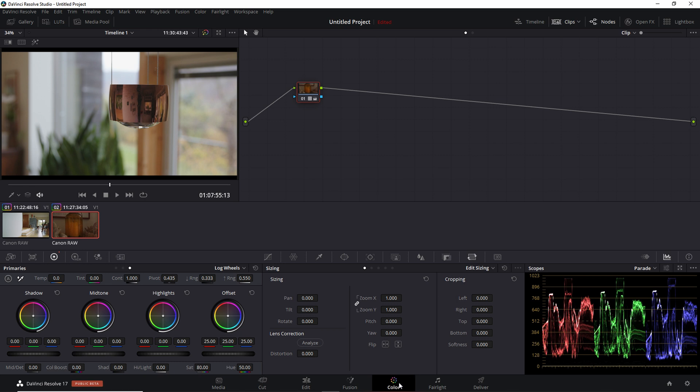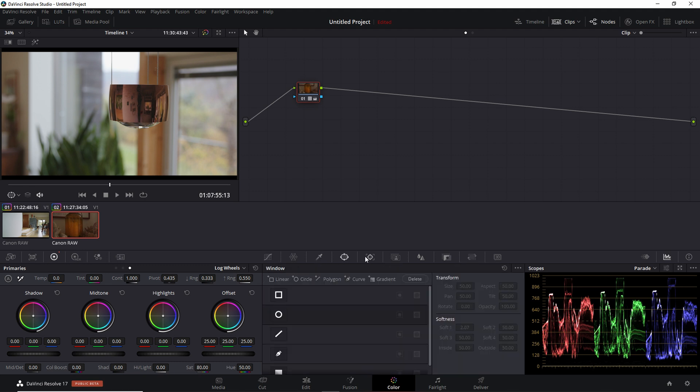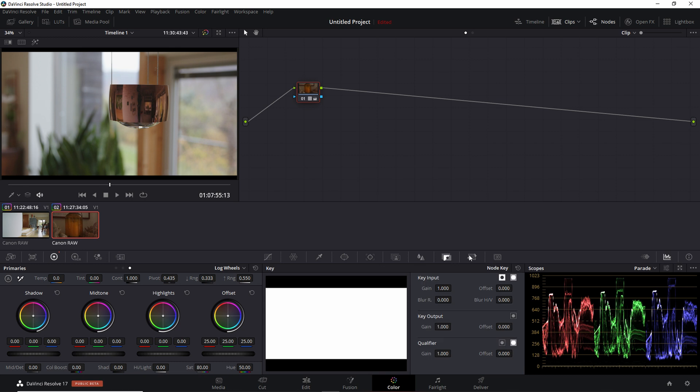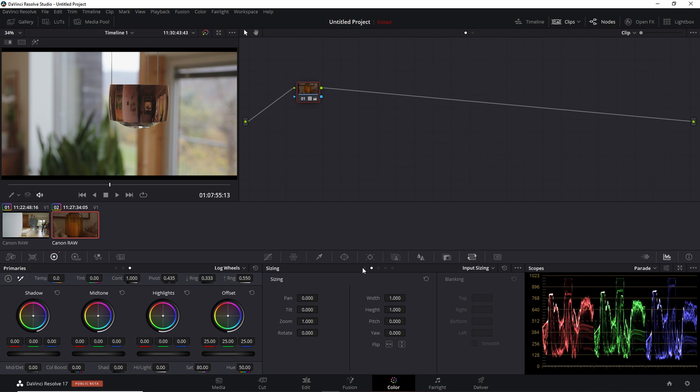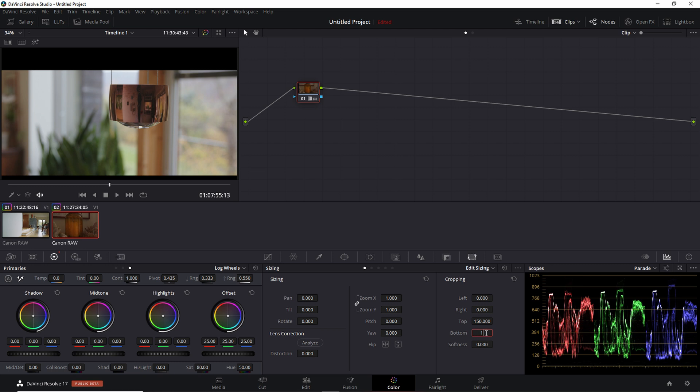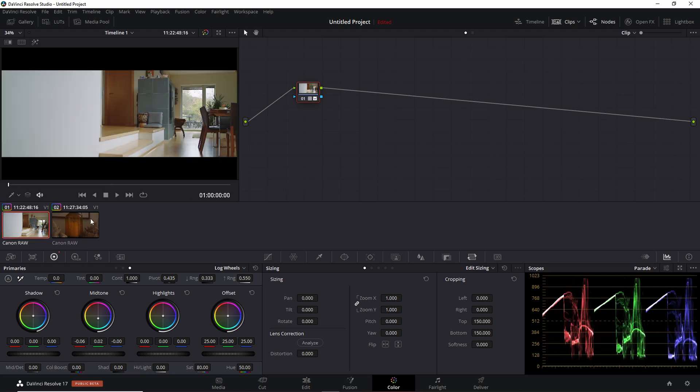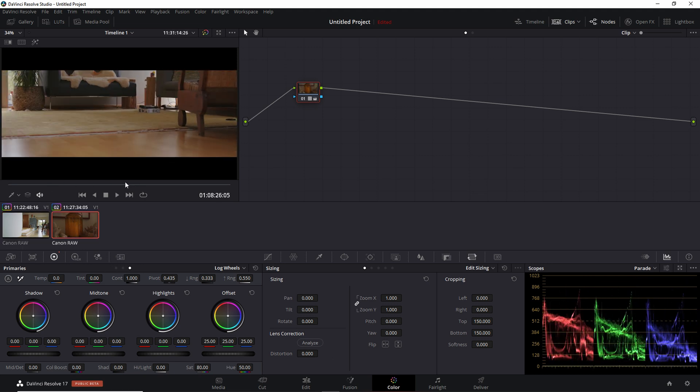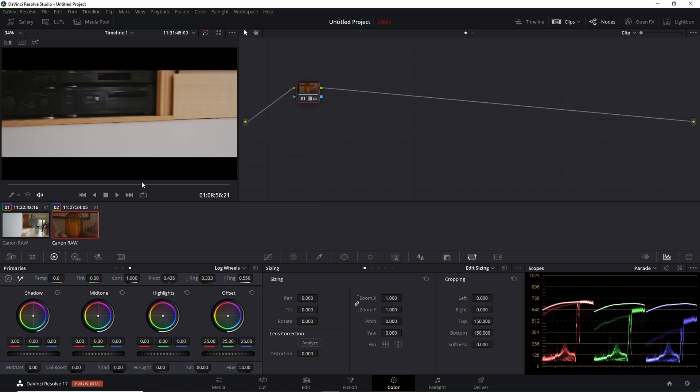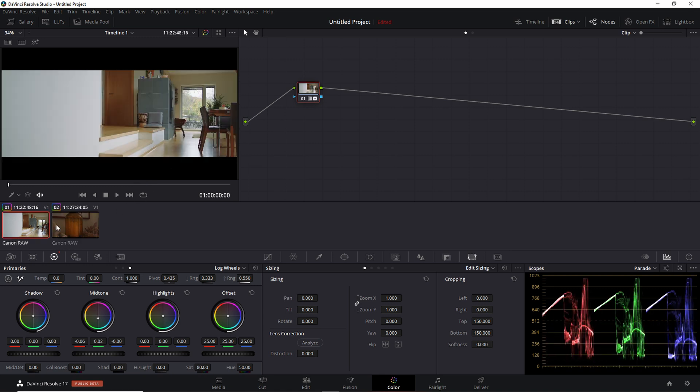Let me just leave it here on this frame I like. If I want to do the same thing here, and remember we used 150 top and 150 bottom, I want to come to the color page and come to the sizing window. I want to go to the very first sub-window. We want to come to the cropping—top 150 and bottom 150. This gives us similar effects to what we did on the editing page.